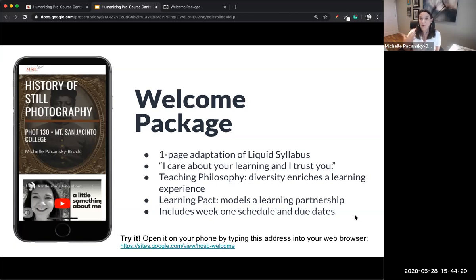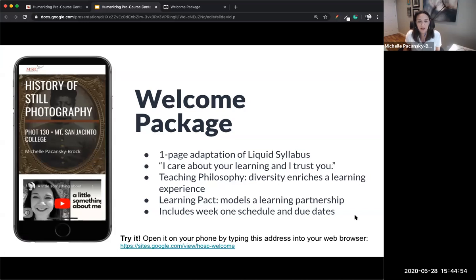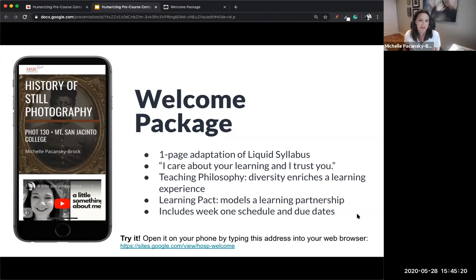My welcome package is a single page — scrollable and mobile-friendly — whereas Fabi's site had multiple pages. The way I convey to my students that I care about their learning is through a couple of things: my teaching philosophy and a learning pact that models learning as a partnership between me and my students. I'm in it with them — that's how I break down that hierarchy. The learning pact is a practice that comes from culturally responsive teaching, one that Zaretta Hammond really highlights. It also includes the week one schedule and due dates.